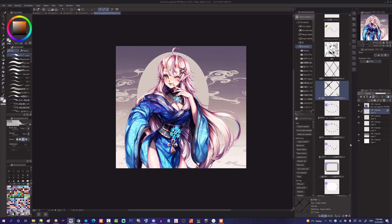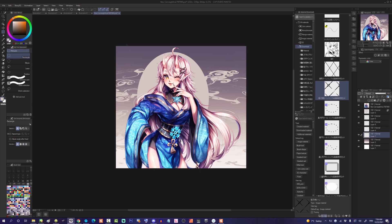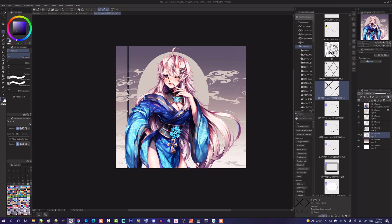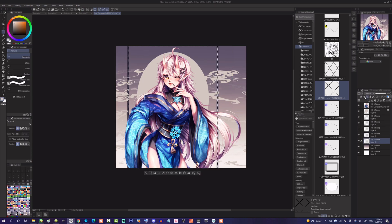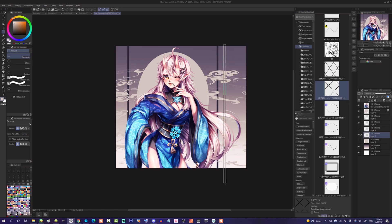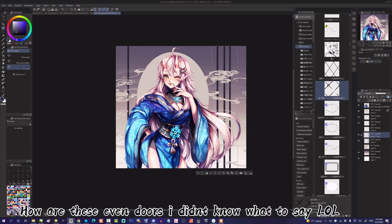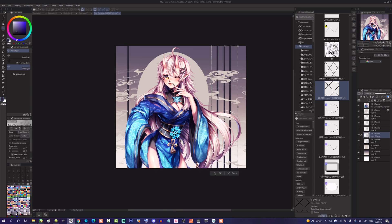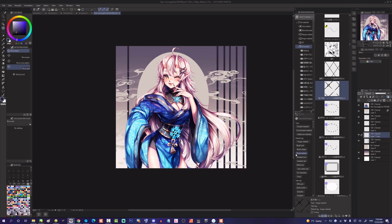I also wanted to add more details to the background, so I had an idea of making some scroll-like background. I was trying to see how it goes, so I made a new layer to fill it with a color, but I didn't like the result that much so I deleted it. Then I tried to make some kind of doors, so I copied the lines and pasted them.